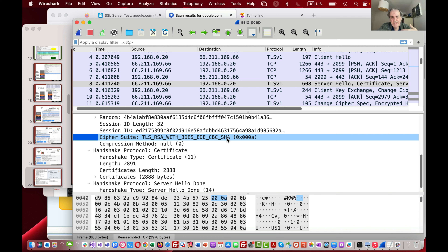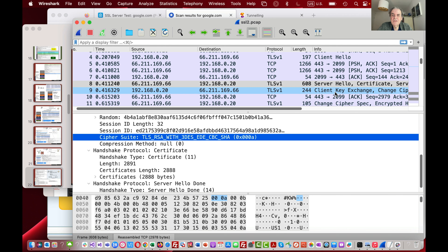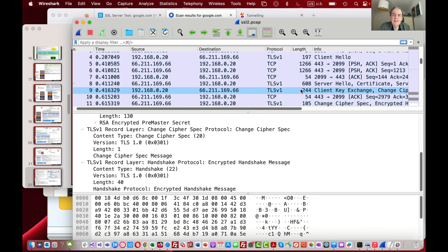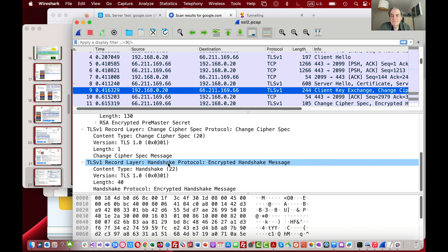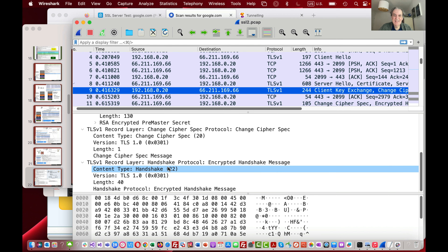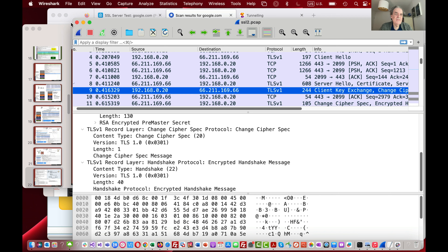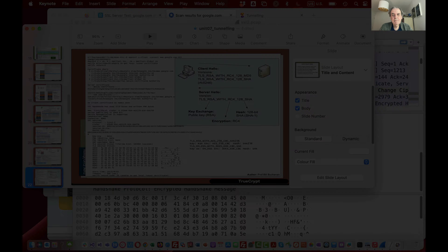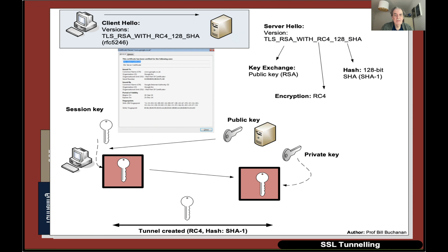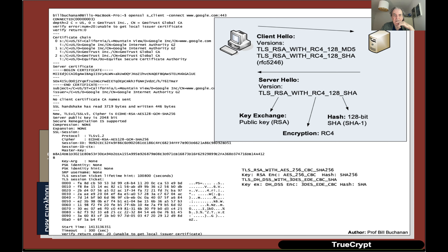After the Server Hello, we find the client sending the key encrypted with the public key of the server. This public key encryption method for key exchange is supported up to TLS 1.2, but TLS 1.3 does not support the public key encryption method for key exchange.